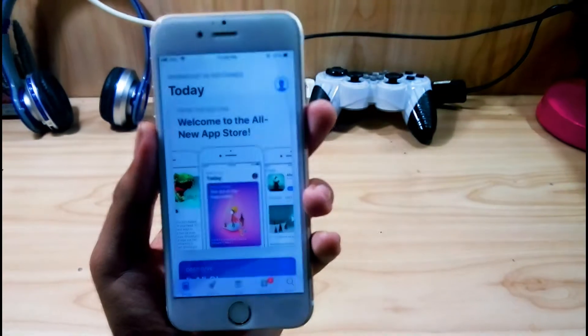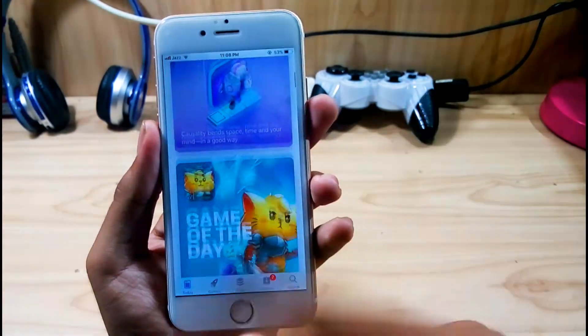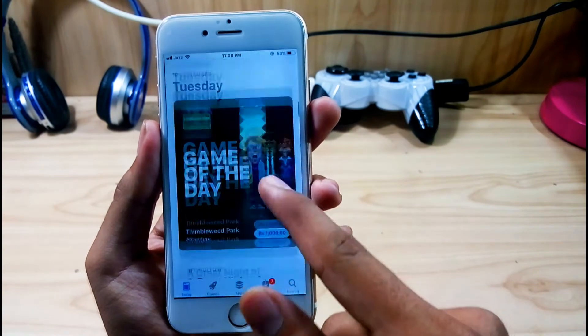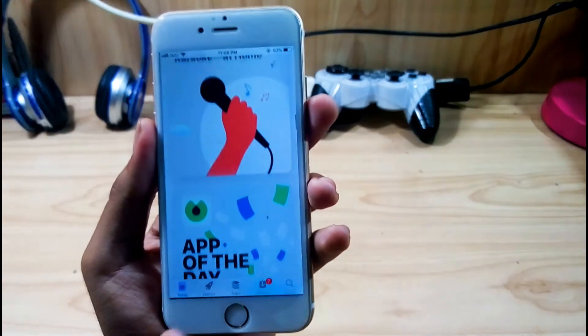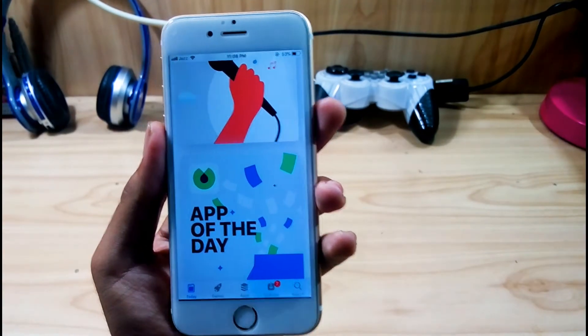Let's check the App Store. As you can see, the App Store has also been redesigned. At the bottom you can see Today, Games, Apps, and Updates — all have been redesigned.